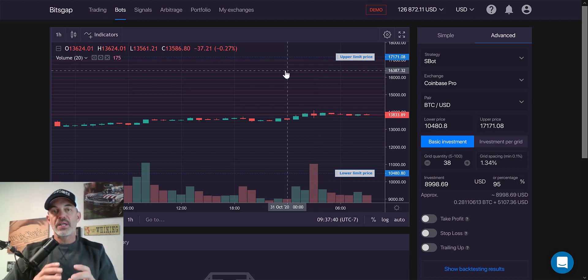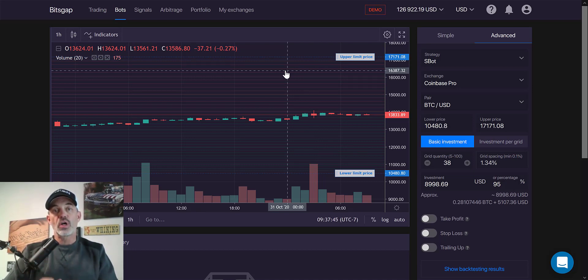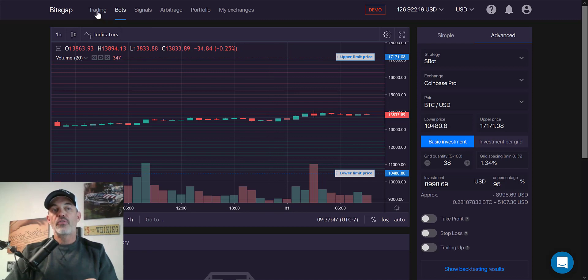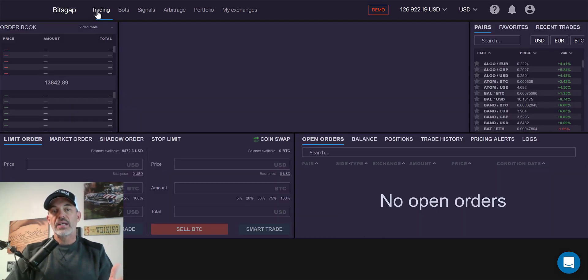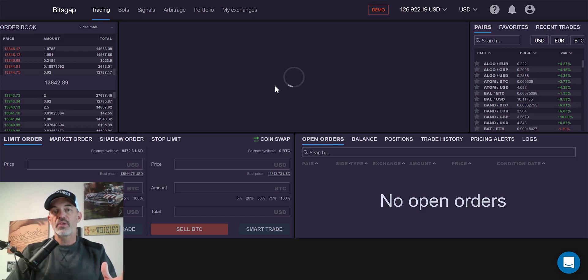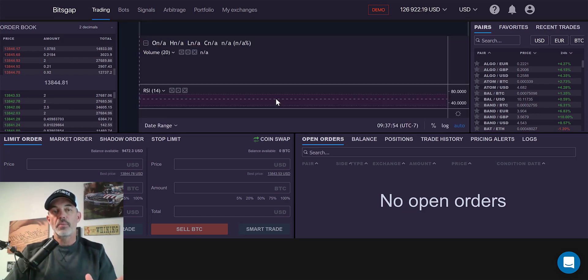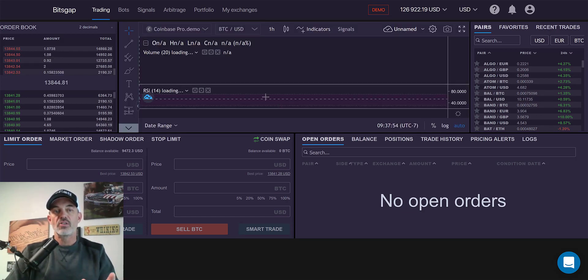Now, before we get in the weeds, if you're not familiar with Bitsgap, it is kind of an all-in-one platform that offers trading where you can actually connect all of your exchanges and trade from this one platform without having to jump between the exchanges.